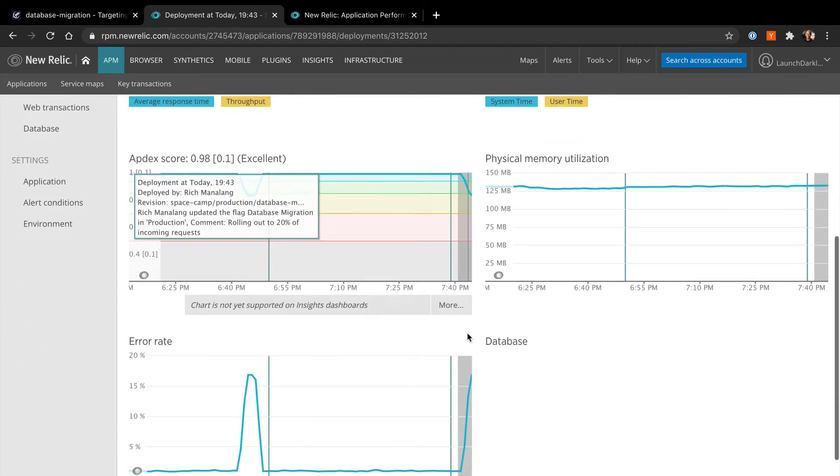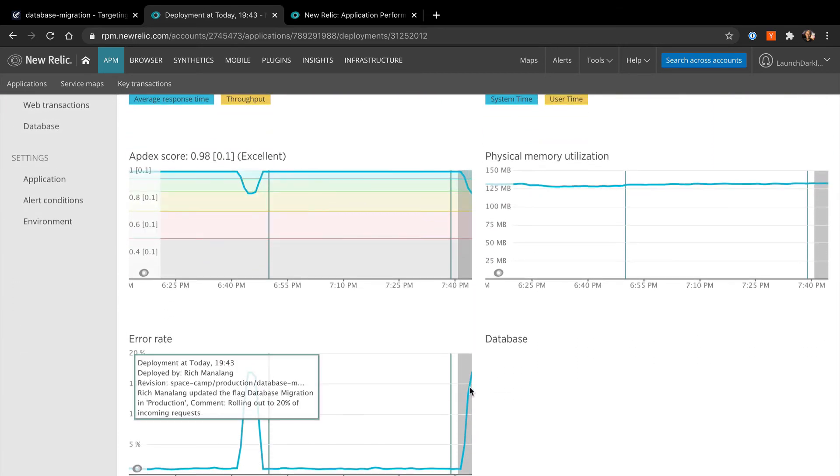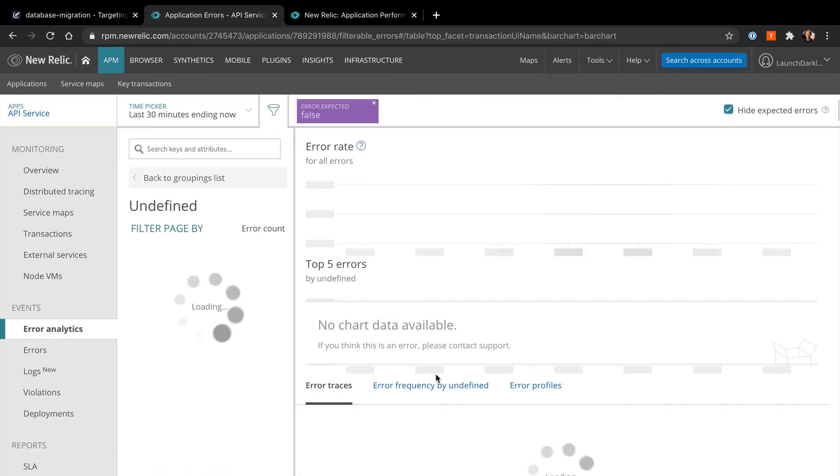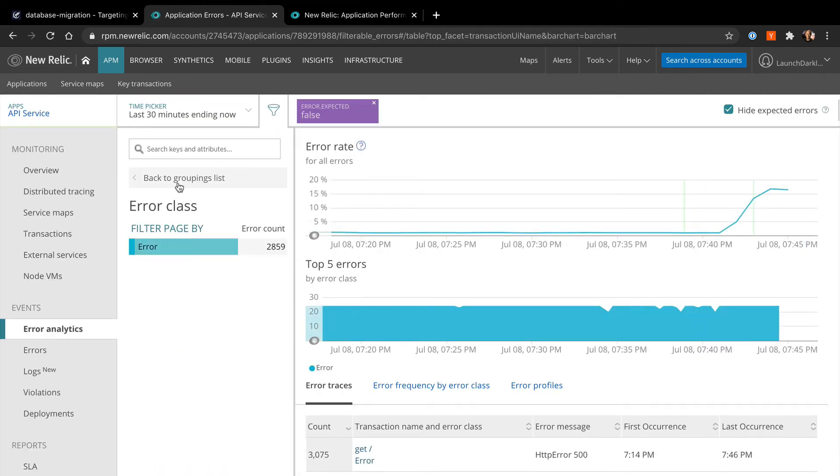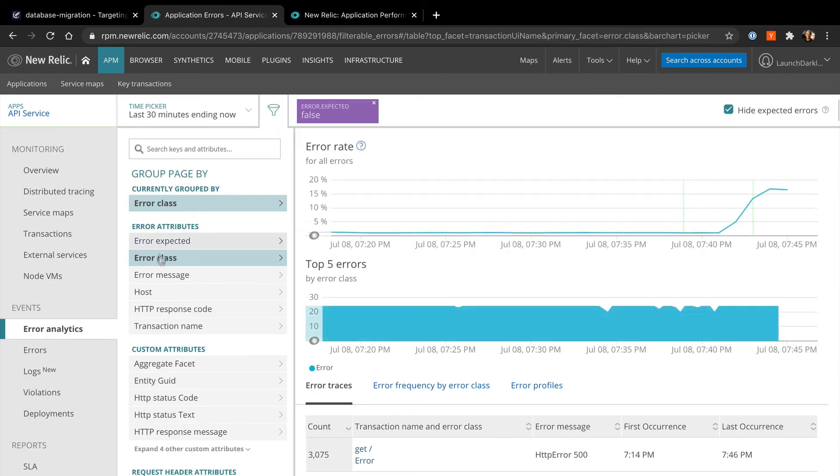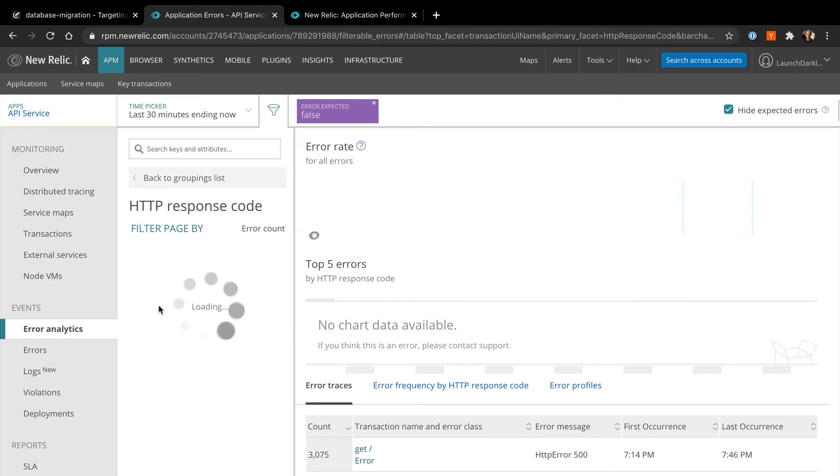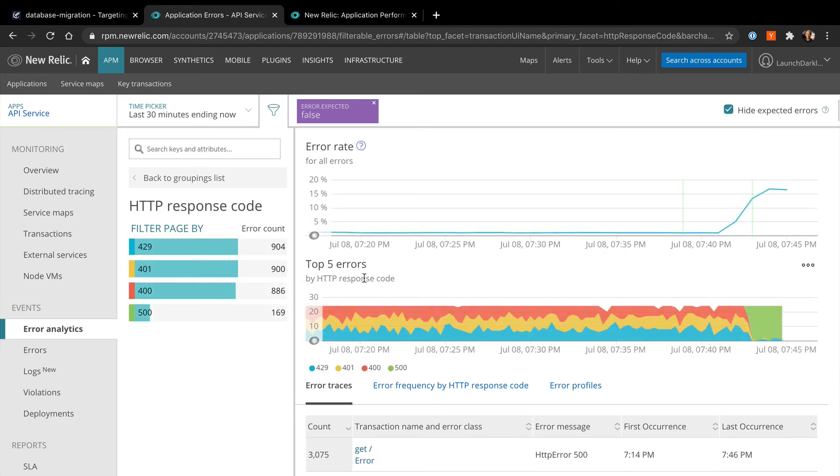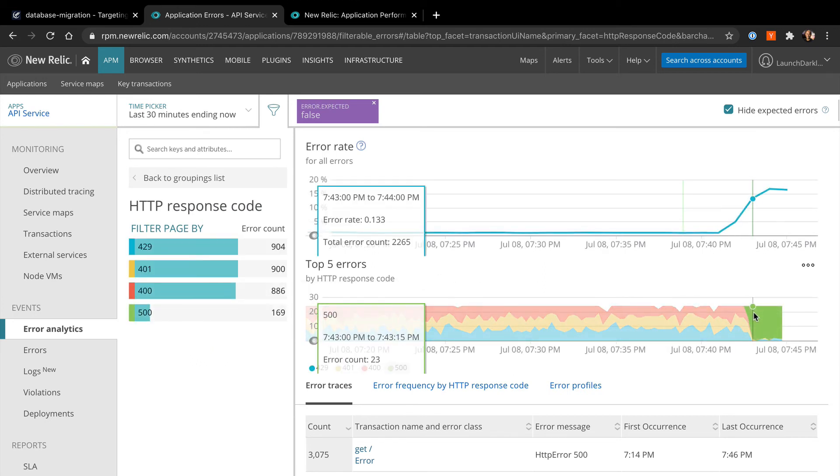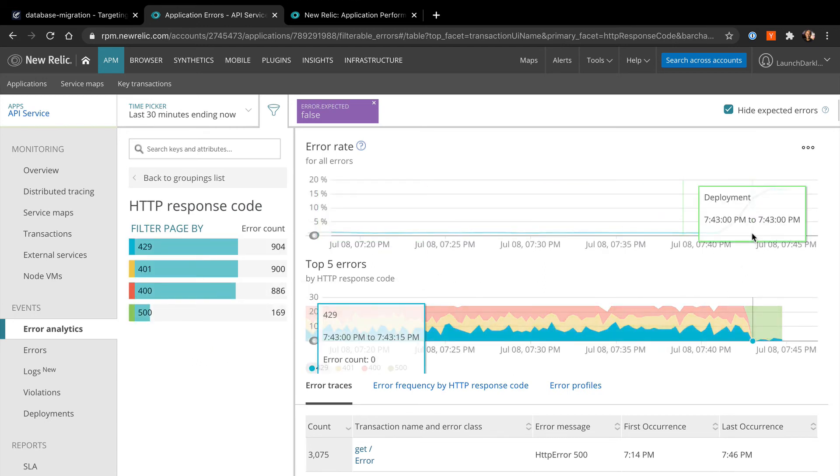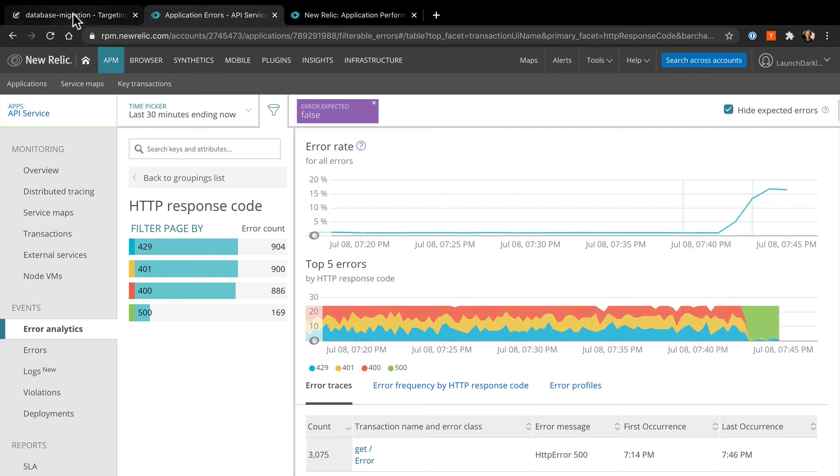Let's see what this is all about. It looks like our database migration is causing 500 errors on our service. Let's turn it back off and see if that resolves it.